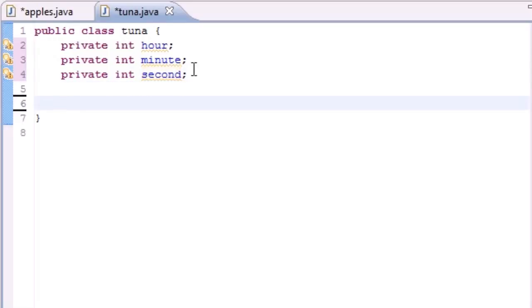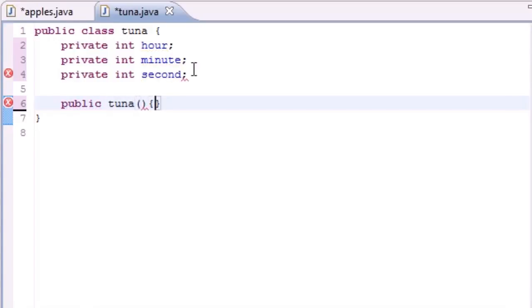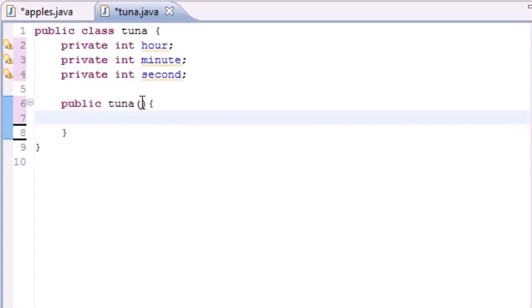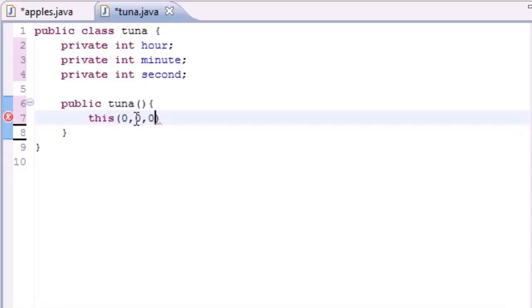Let's build our first constructor. Since the class is called Tuna, we write public Tuna with zero arguments. What we want to do is use the this keyword to invoke the constructor again but pass it three arguments — this(0, 0, 0) — so everything defaults to zero.